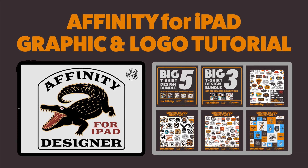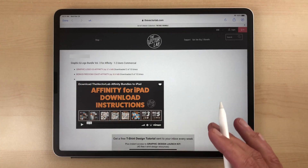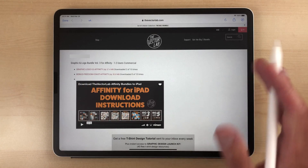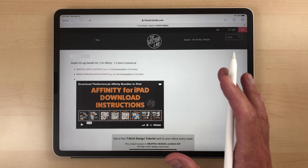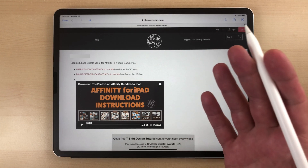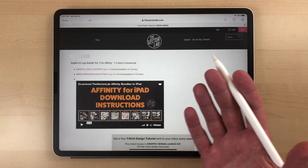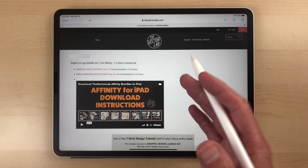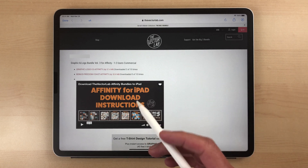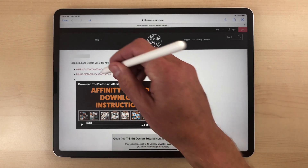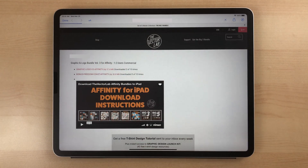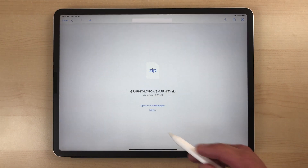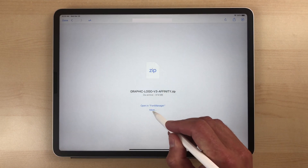What I want to show you today is how to download and use any of the graphic and logo templates. When you order, you'll get an email — click on the link in that email and you'll come to a page like this. What you're going to want to do is download these files and you'll get to a page like this.